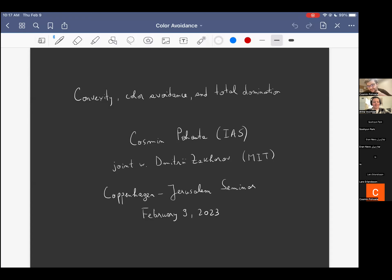Thank you, Arina. Thank you for the invitation. It's a pleasure to speak in the seminar, and thank you all for coming. Everything I'll say today will be based on some joint work in progress with Dimitri Zakharov from MIT. My goal will be to advertise some new Ramsey-theoretic problems that appear in the context of the so-called Erdős-Szekeres problem about finding points in convex position in space.